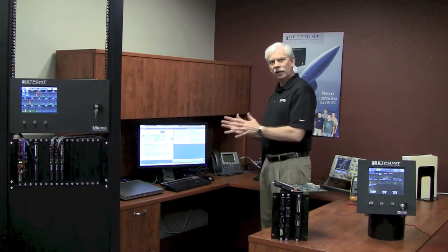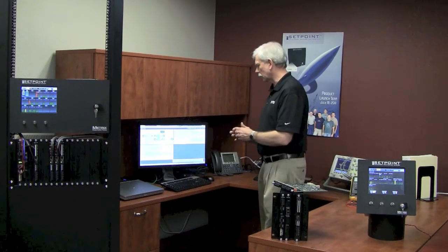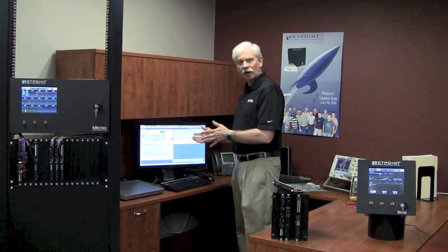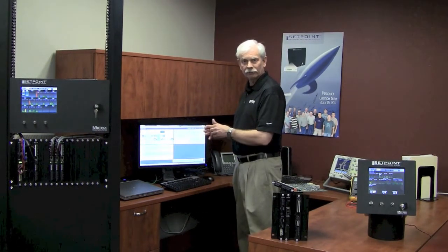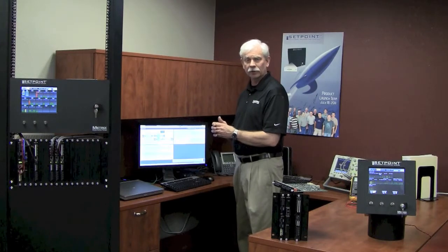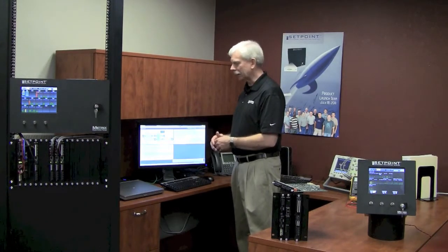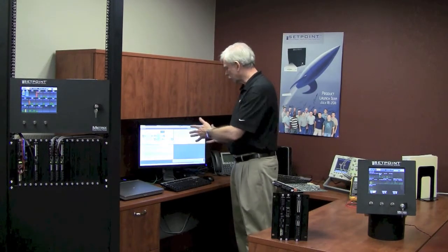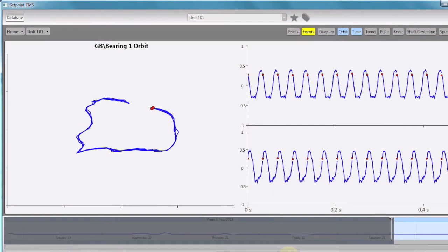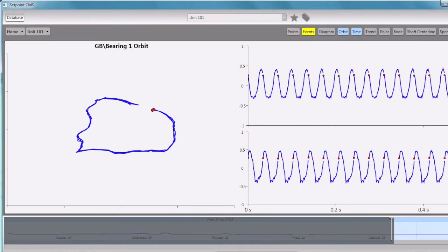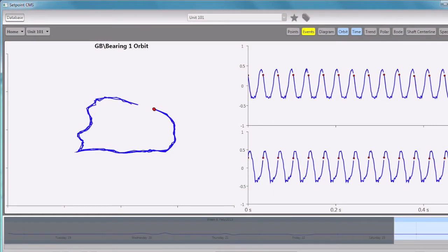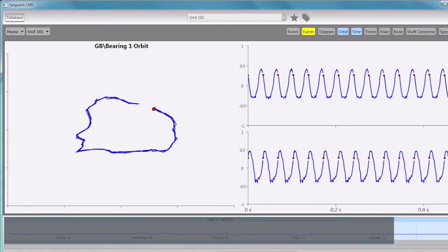So we'll cut away now to our Setpoint CMS software. We have a prototype version of the software running and collecting data. We're going to zoom in on an orbit time-based plot for one of the bearings on our machine simulator, and you'll notice as I'm talking that the orbit is actually changing subtly about every two seconds or so.